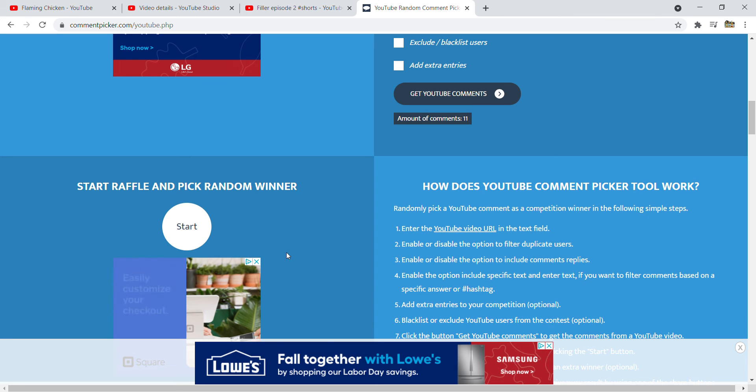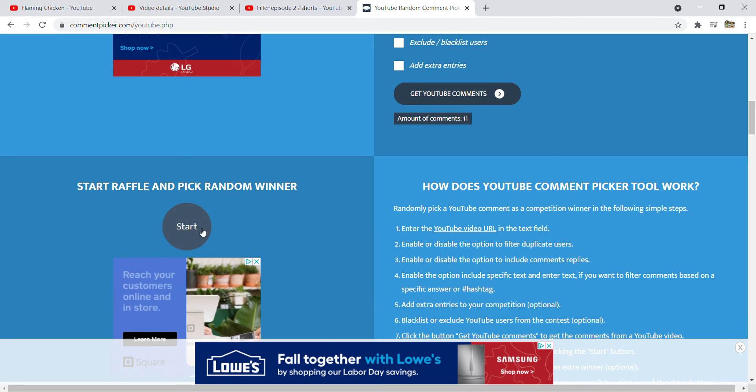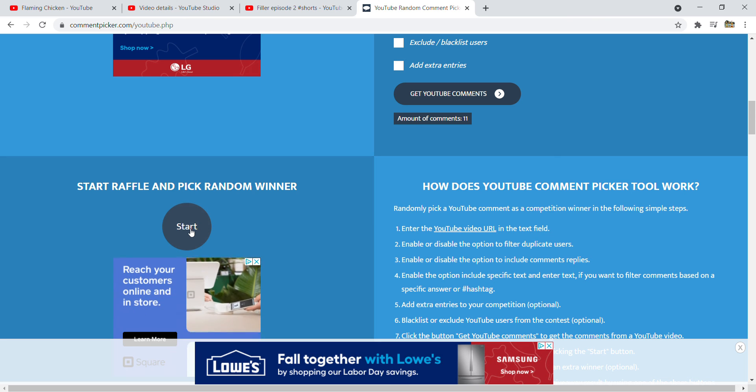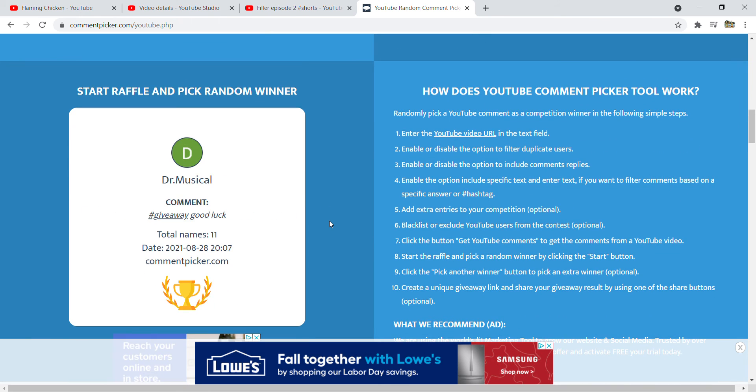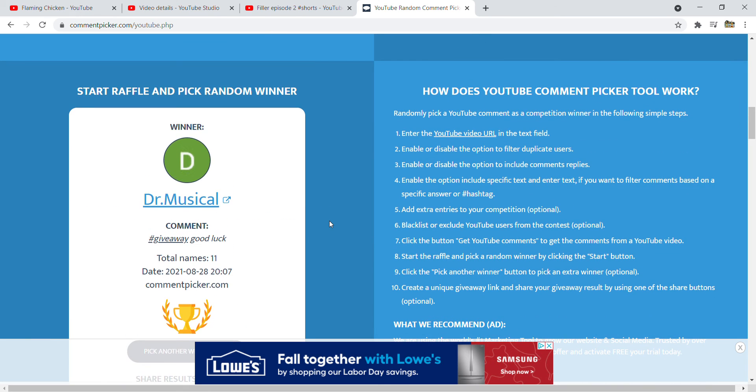Without further ado, let's see who the card giveaway winner is. Alright, Dr. Musical! Please send your shipping address to the email in the description of this video, which is flamingchicken69420 at gmail.com.